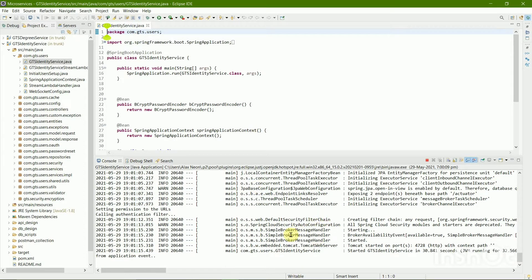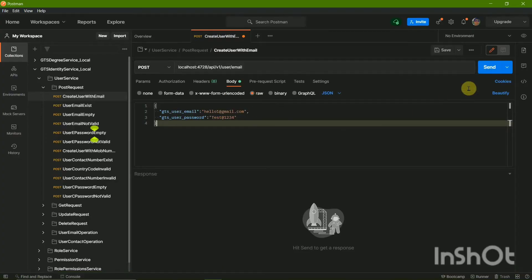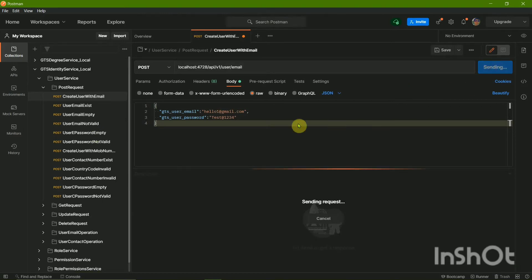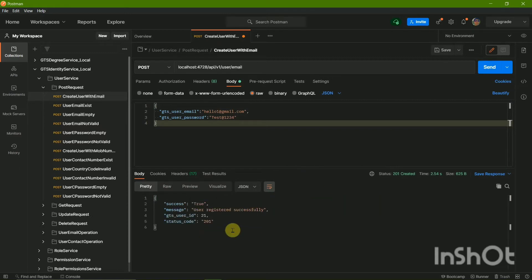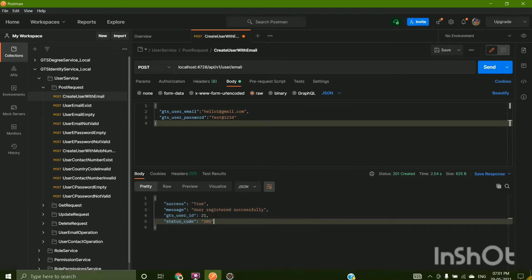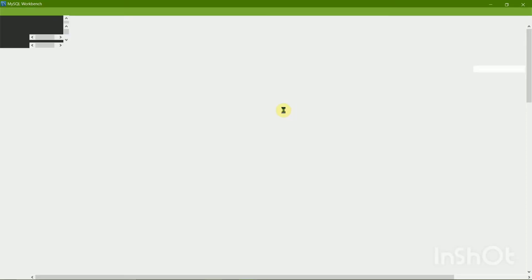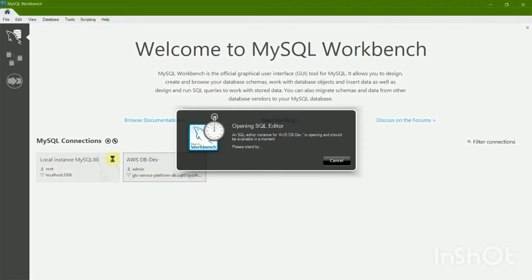The Identity Service has run successfully. Now in Postman I'm going to register a new user. My new user is ready with user ID 21. This data is getting stored in a database — for this purpose I'm using MySQL Workbench. If you don't know what MySQL Workbench is, I have also made a video on it.